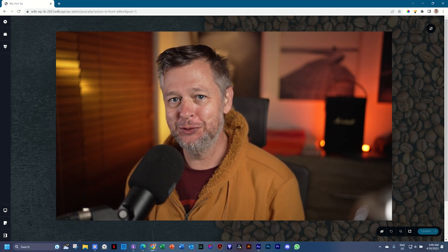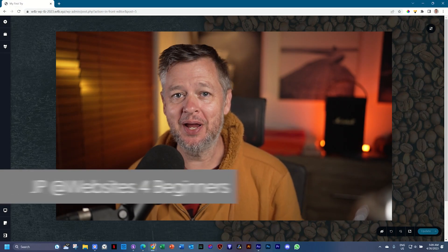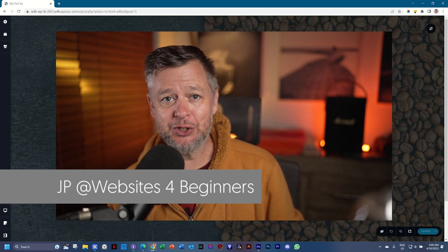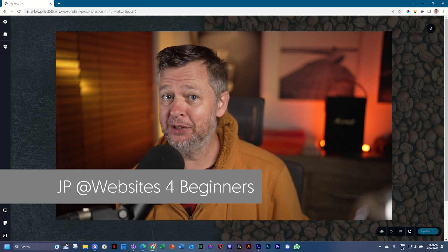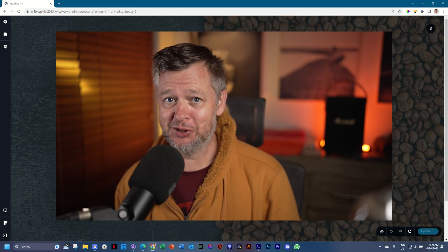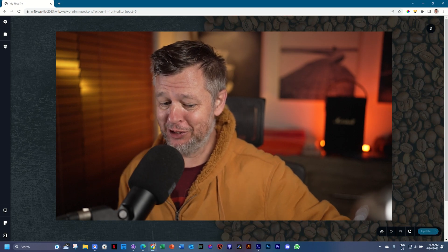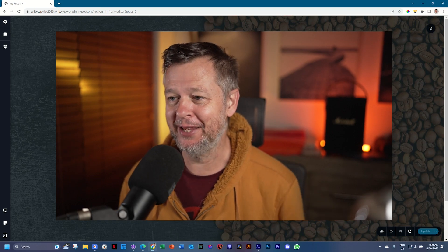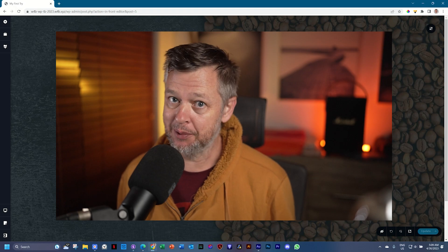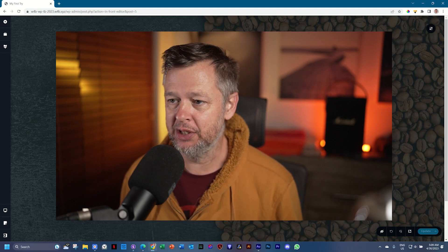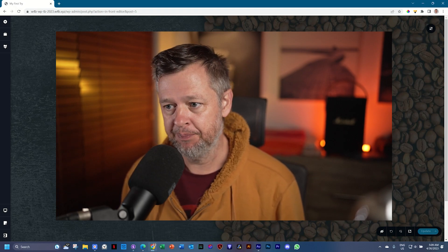Good morning, good afternoon, good evening, good wherever you are. My name is JP and we continue our crash course for building your first website, going from a complete zero to a semi-semi-hero — because it's going to take you some time to get to a full hero, but this channel can help you all the way there.